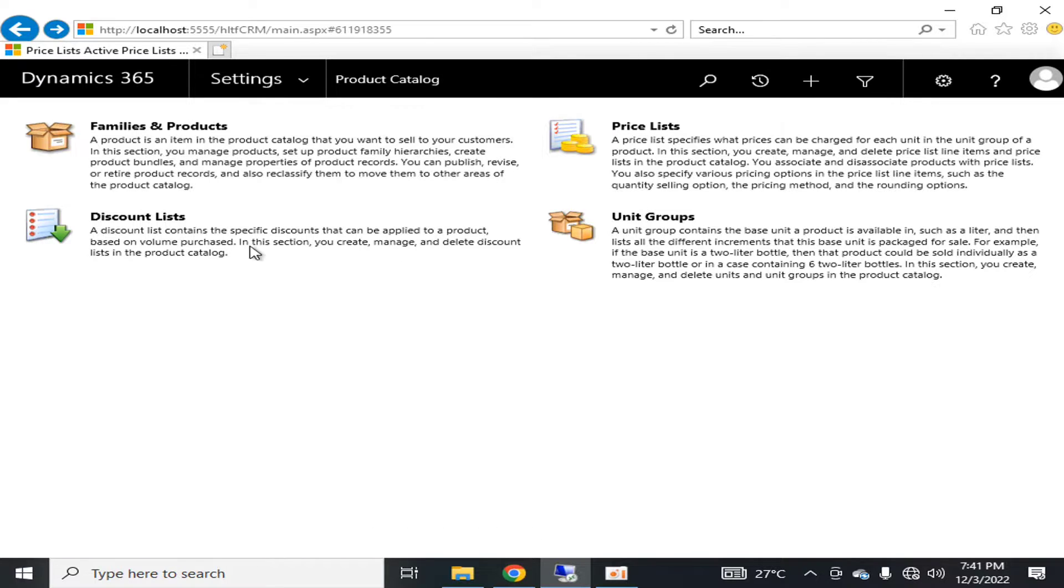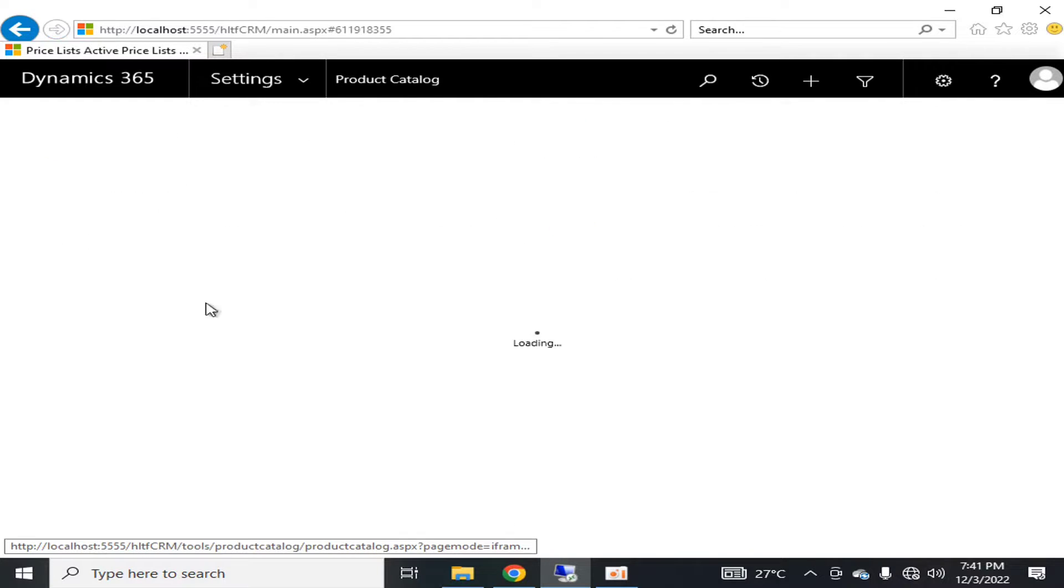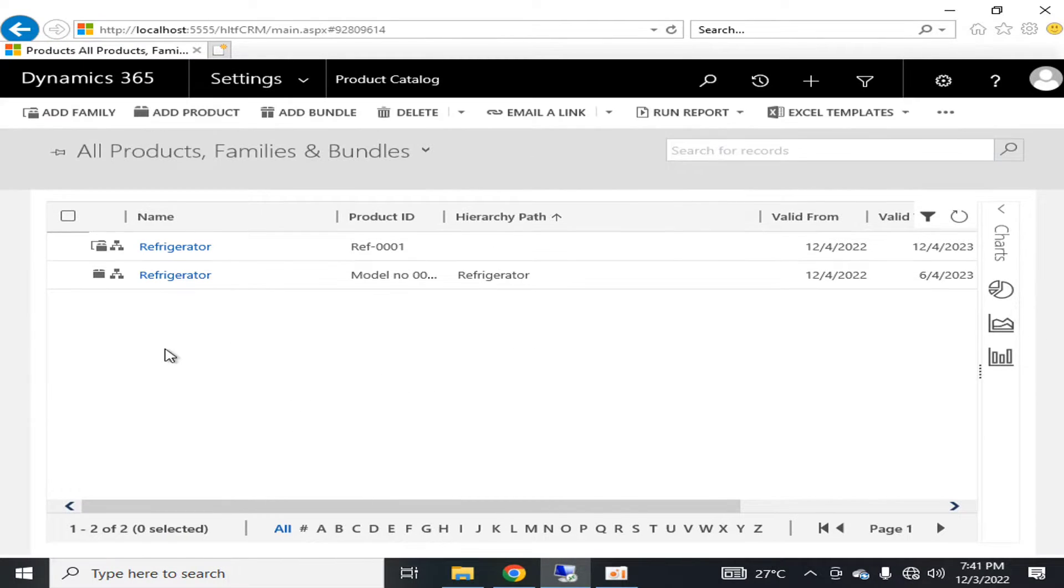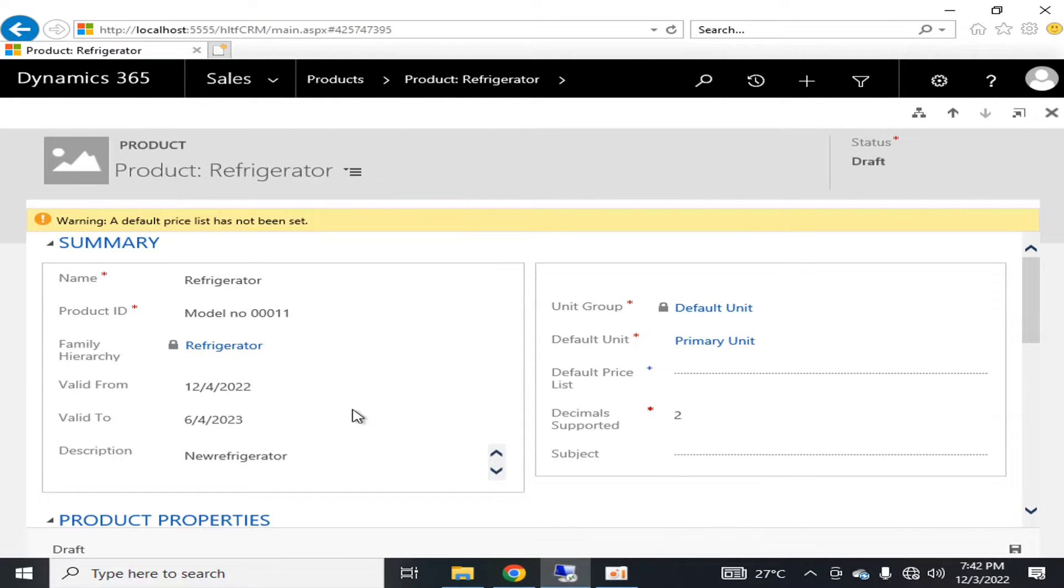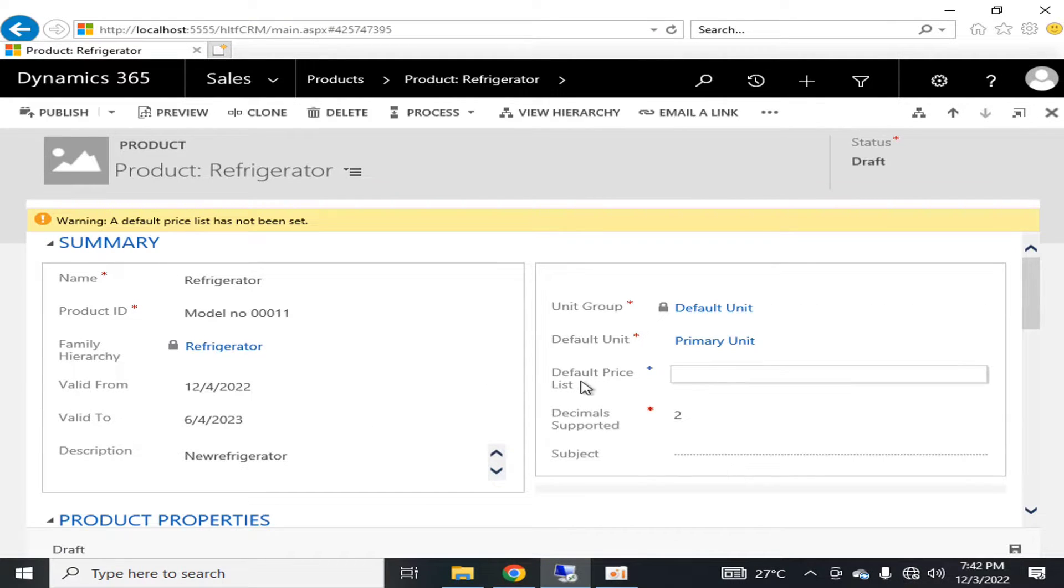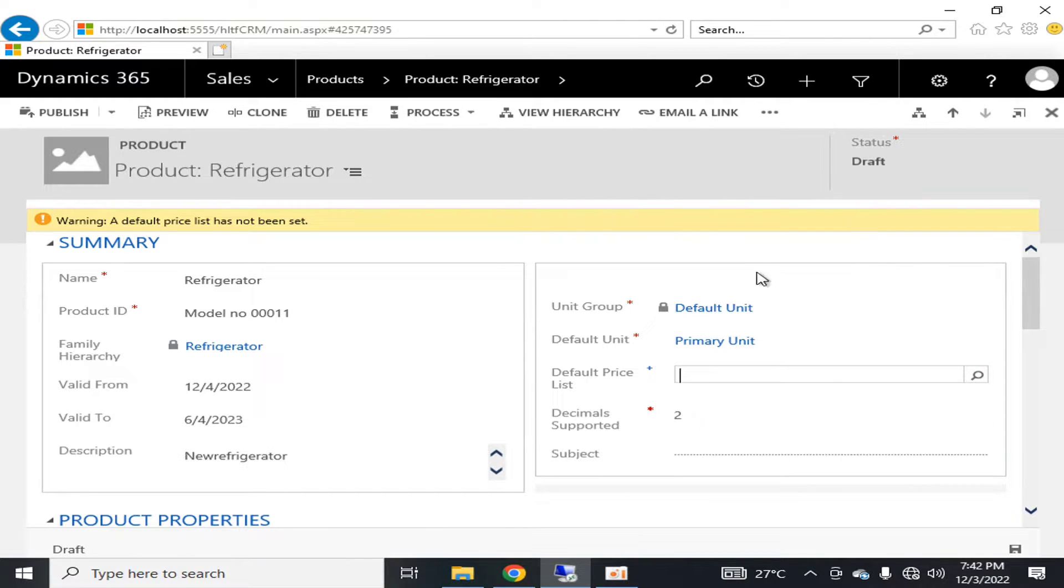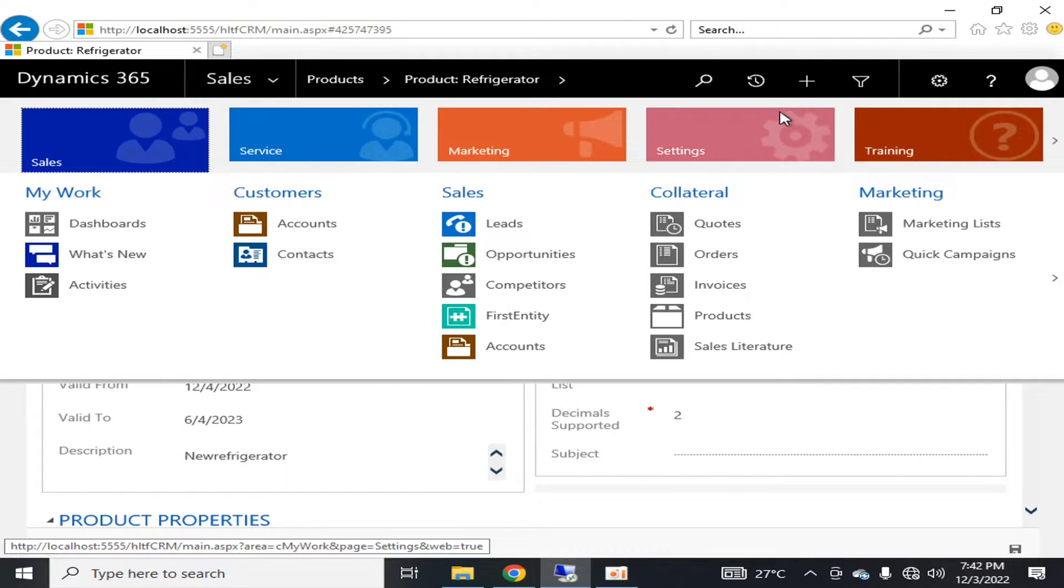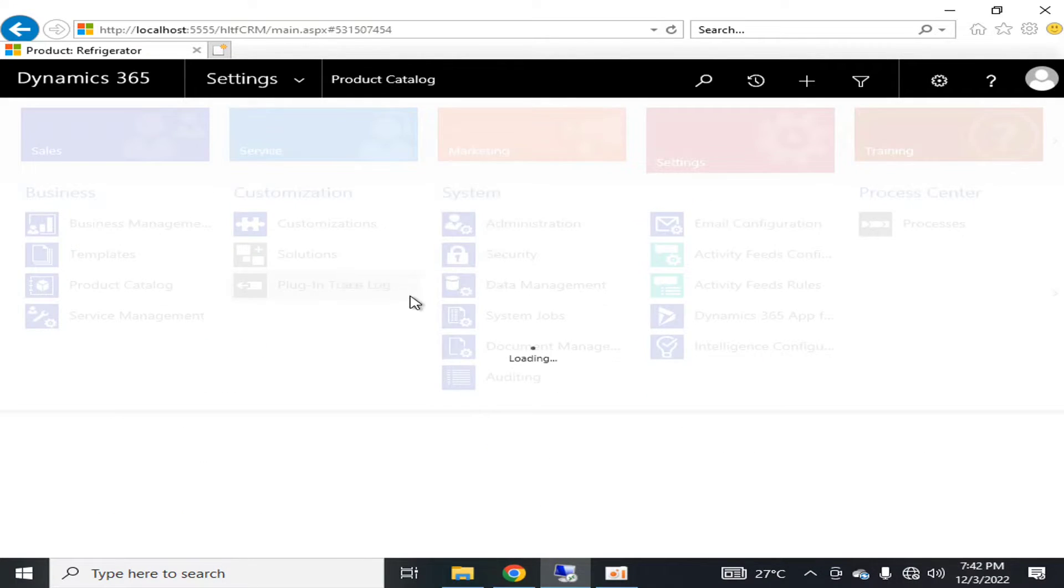All the information must be updated because right now I haven't updated the price list. If I click on Refrigerator here, you can see that there was no price list available here. What was the reason behind it? Because if we go into the Product Catalog and go into the Price List, there is no active price list right now.